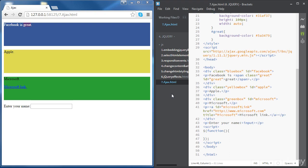In our session, we will create a few examples where we're going to use jQuery to build some Ajax code. To start, we're going to be looking at the Facebook div, and all we're going to do is load some data from an external file and change the content of the Facebook div using that data without reloading the page.